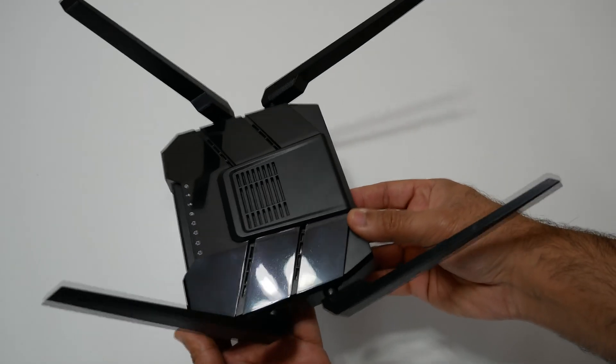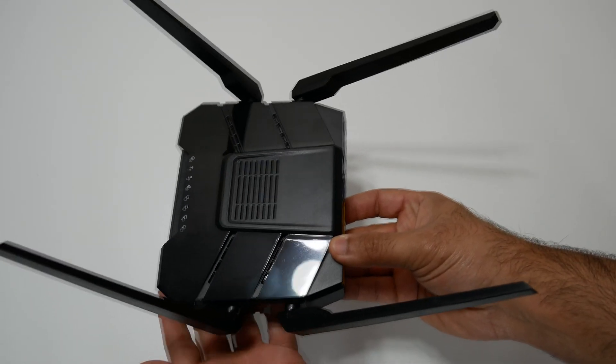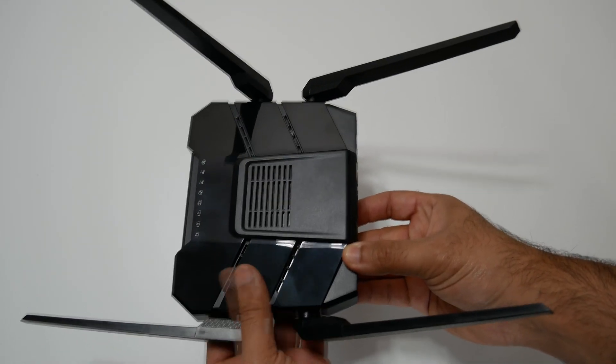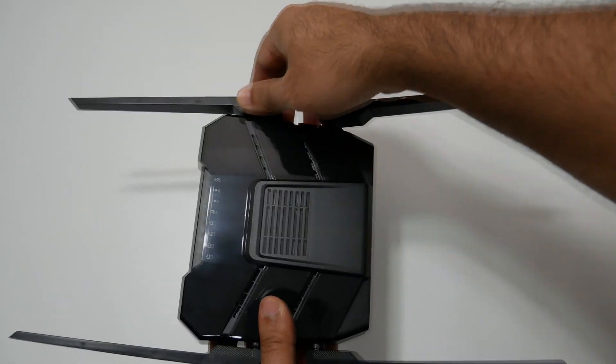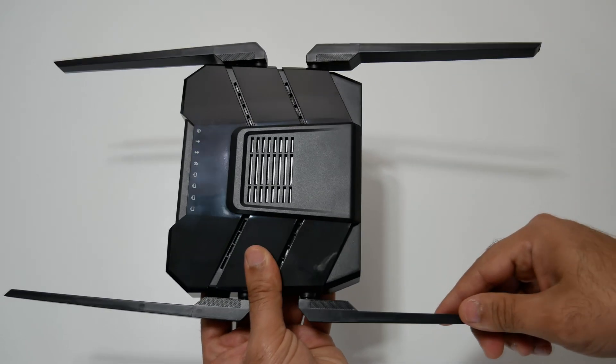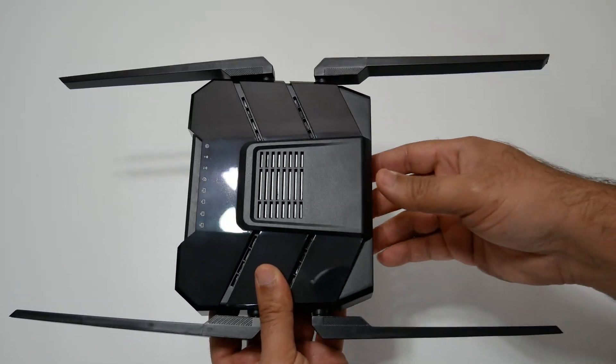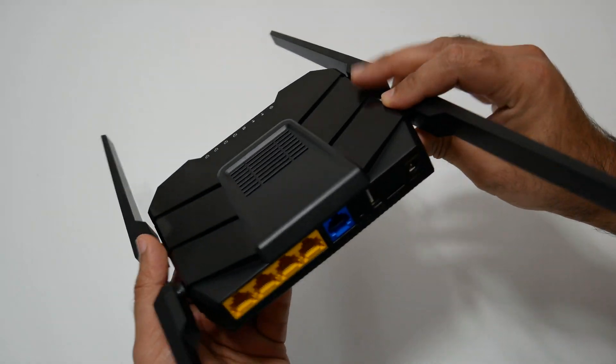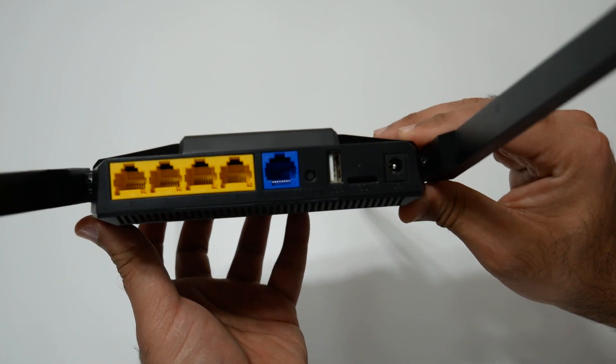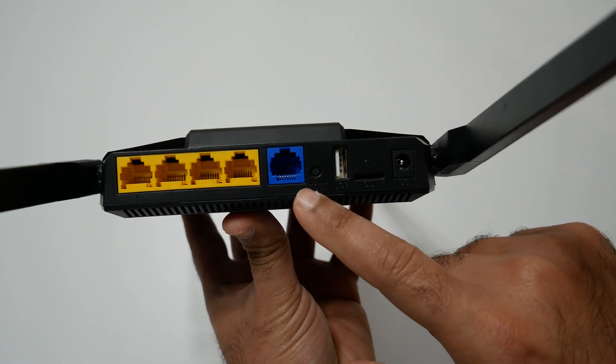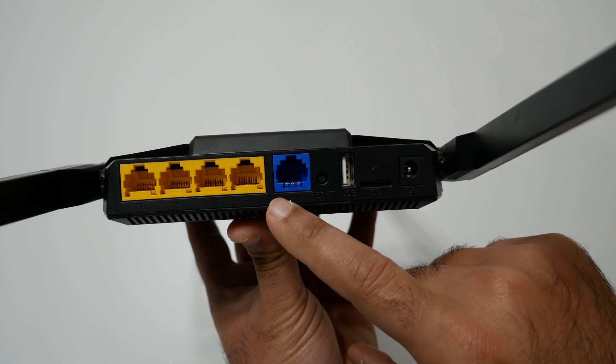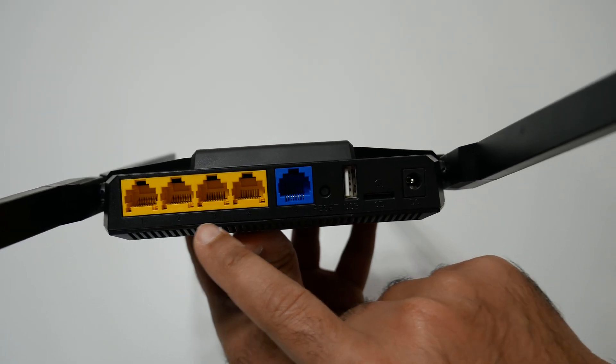Let's first look at the features. The router supports 1200 megabits per second Wi-Fi speed with dual band 5.8 gigahertz and 2.4 gigahertz. It has four external antennas - two antennas for 2.4 gigahertz and two antennas for 5.8 gigahertz band.